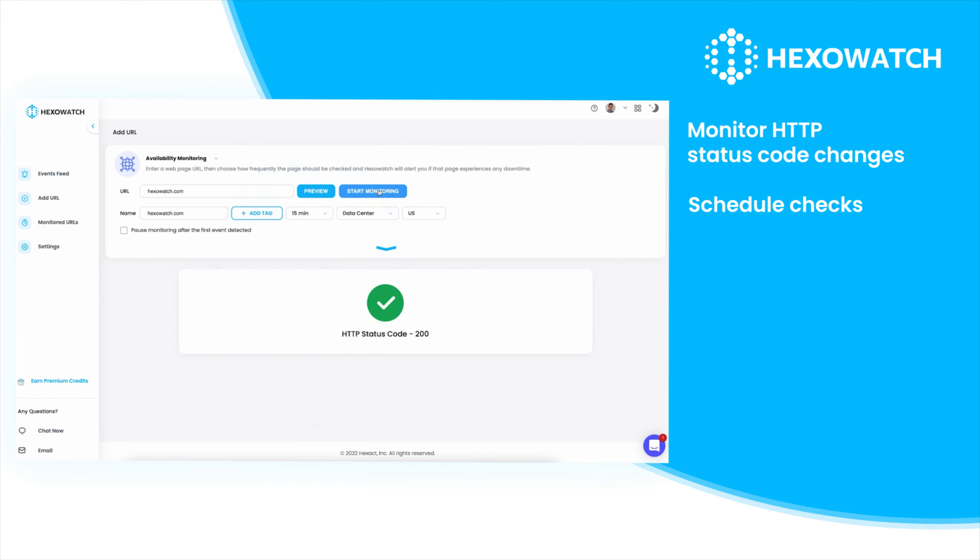Then, click start monitoring to get started. Hexowatch will keep an eye on the page and will notify you when status code changes are detected.